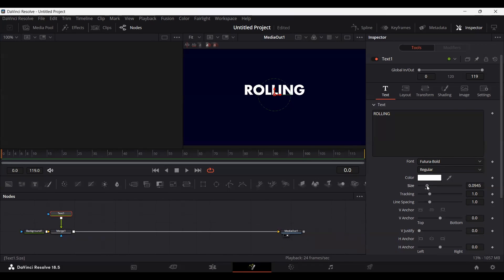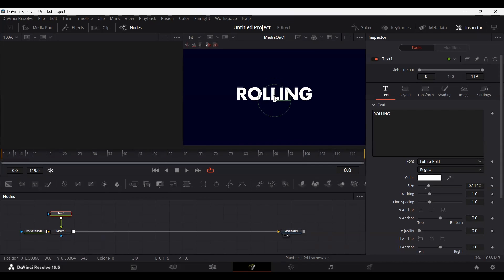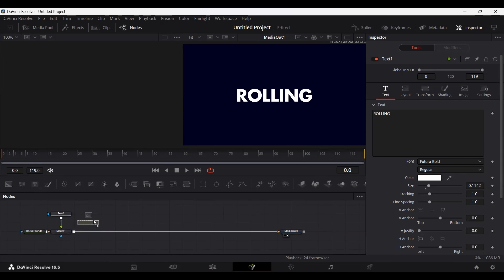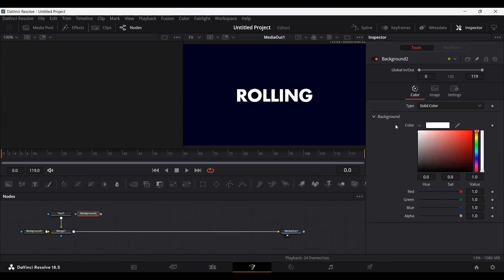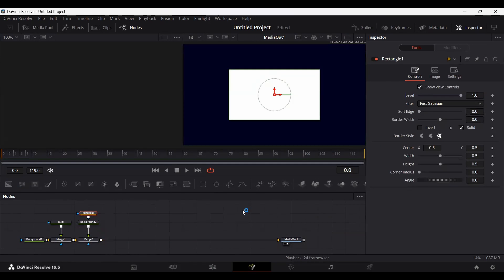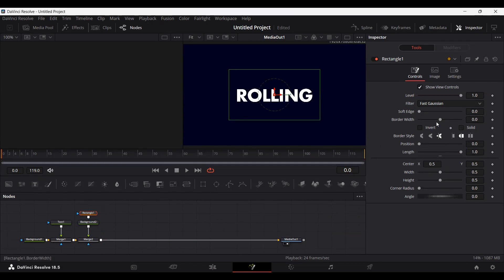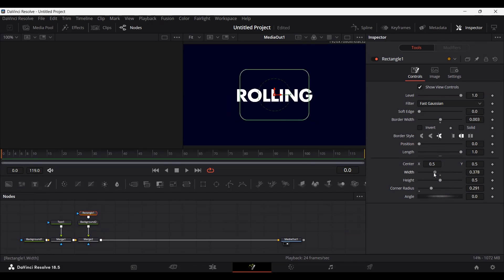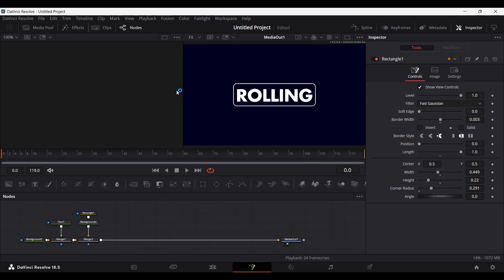Let's increase the font size and make sure that this is centered. Now I'm going to add another background — this time changing the color to white — and I'm also going to add a rectangle mask around it. Connect these, go back to your rectangle, unselect the solid option, change the border width to 0.003, and adjust the corner radius as well so that it fits according to your text.